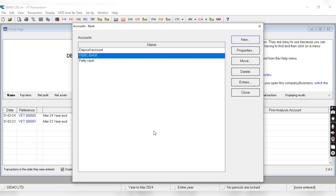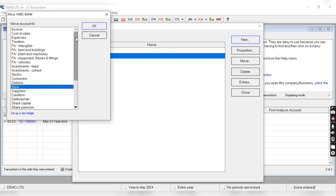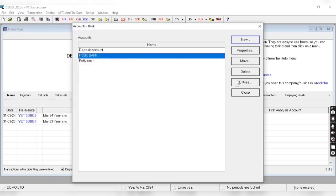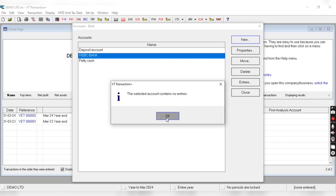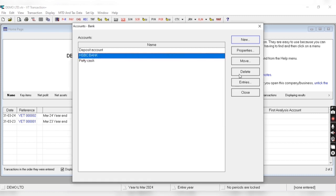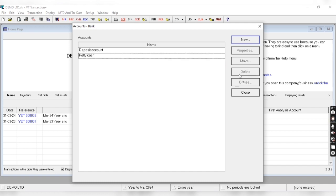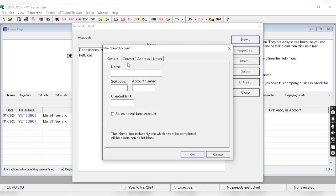After entering the details we'll click OK and we can see the HSBC bank listed. We can also delete or move this account, and view its entries from here. Let's delete this account and create a new one by clicking on new and entering the bank details — for example, Barclays current account. After entering all details we'll click OK.